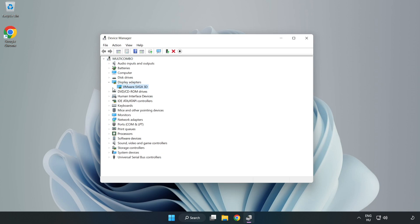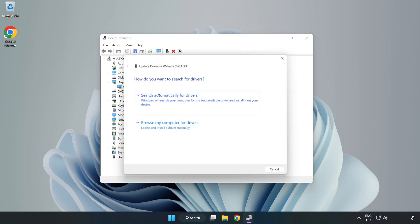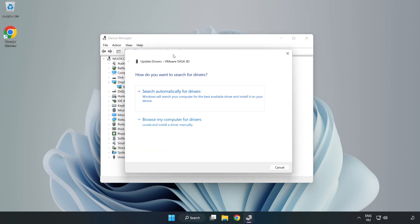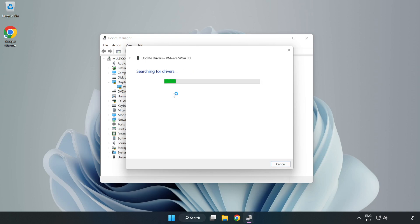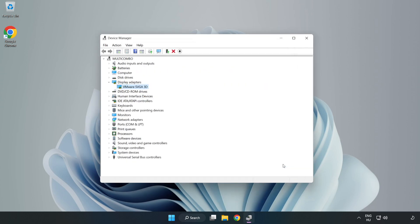Select your display adapter. Right-click and update driver. Search automatically for drivers. Wait. Installation complete and click Close. Close the window.